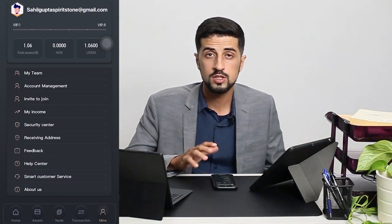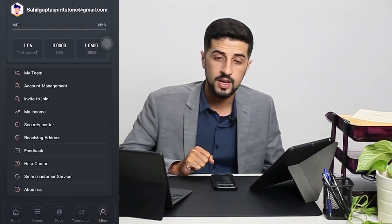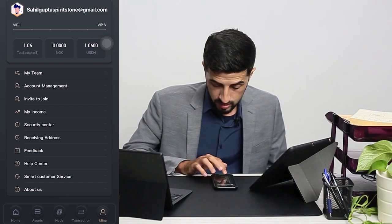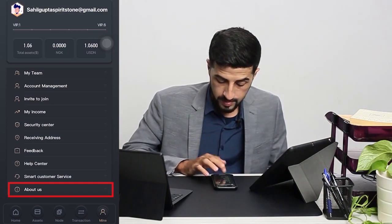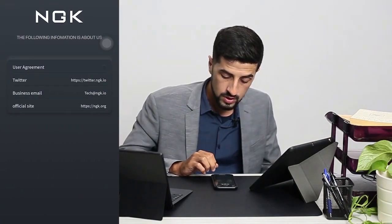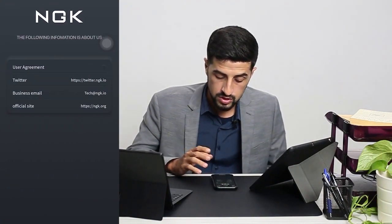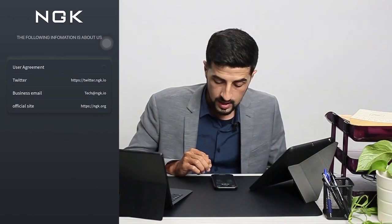At the bottom we have About Us, where you can also find us on social media, our website, and more information about NGK.